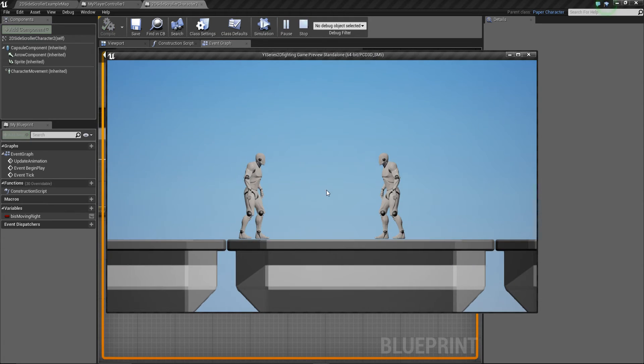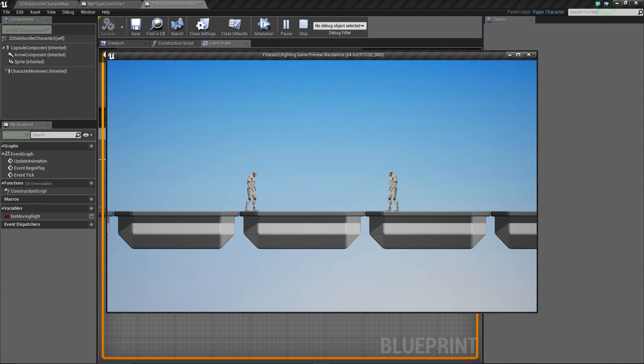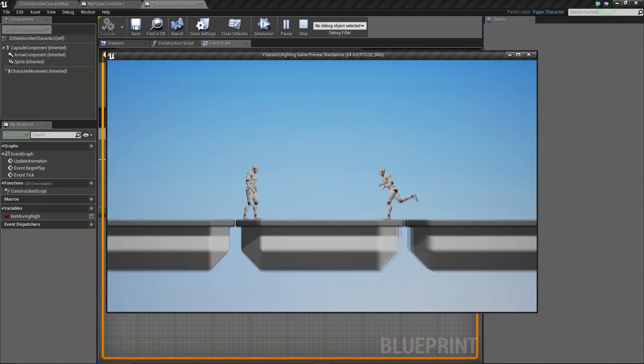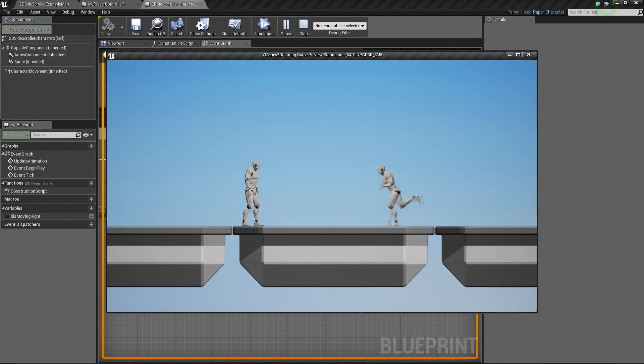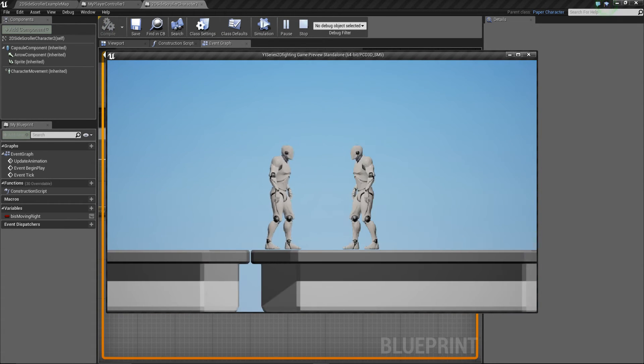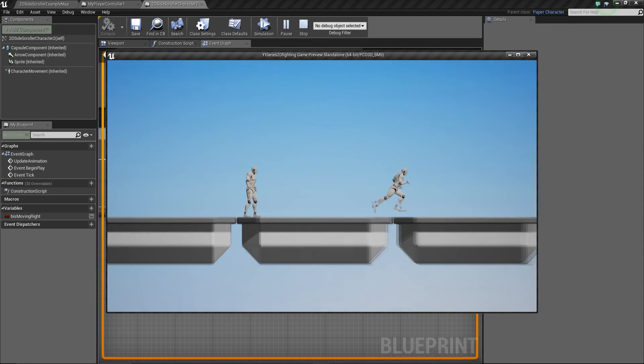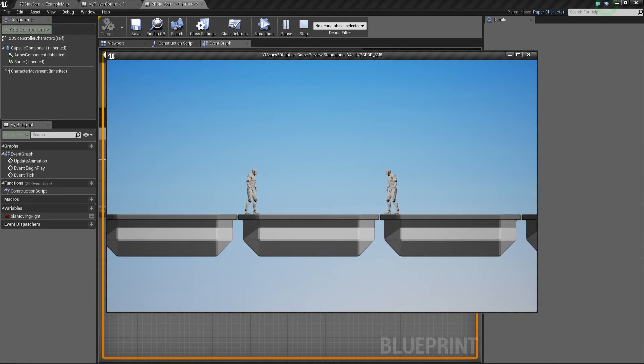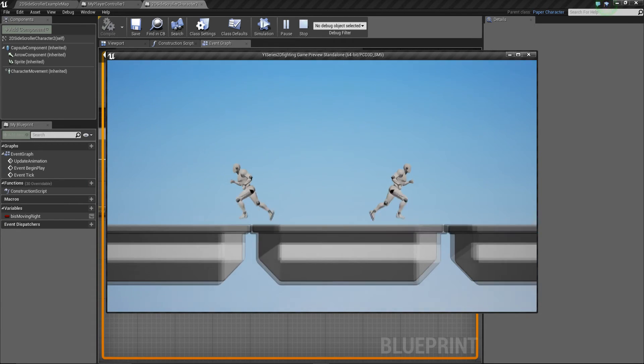So if I compile and play that, if I move to the right, you can see he swaps. If I move left, he still walks in the same direction. And obviously, if I let go, he flips back to zero. So that way, we can get that zero value.